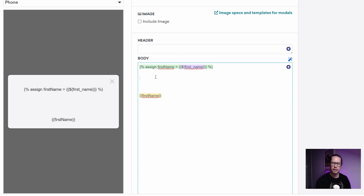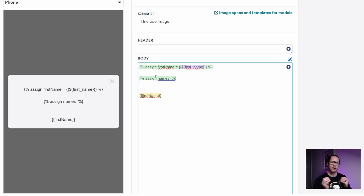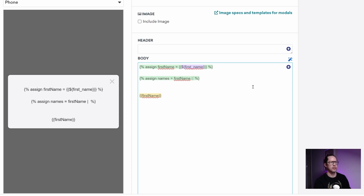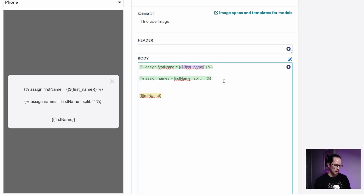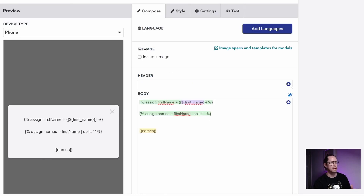Here we have our assigned first_name already. We add another curly brace percentage sign pair to indicate some logic, and we write assign names — we're going to store whatever we split into this term names. We use the vertical line, called a filter in Braze, to say we want to do something with first_name: we want to split it. There's a split term, a colon, and where do we want to split? We want to split wherever there's a space in the first name. So we put two quote marks with a space in between, to say wherever there's a space in any stored first names, split them there.